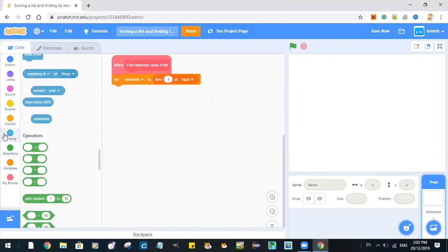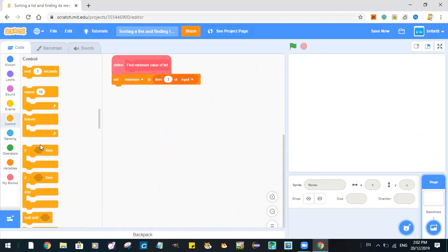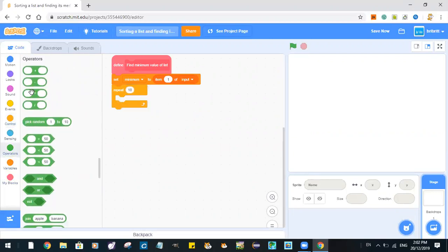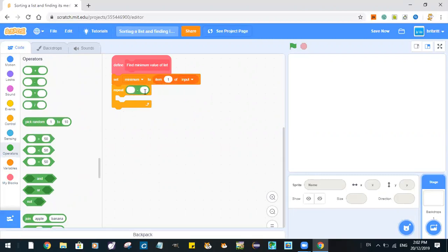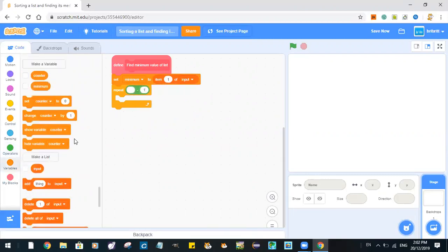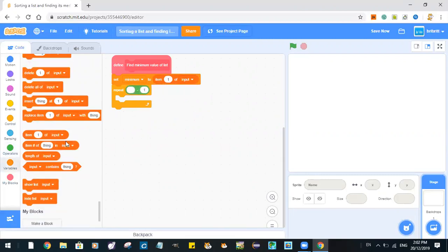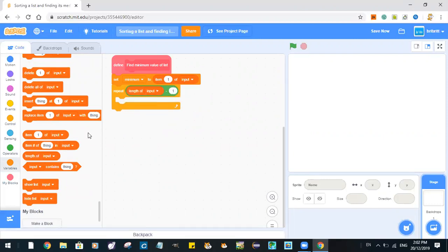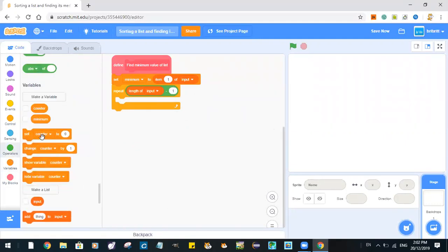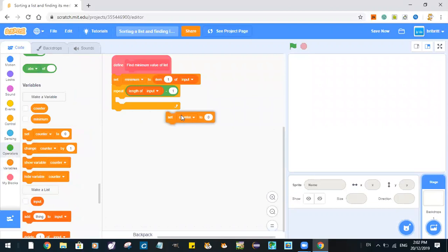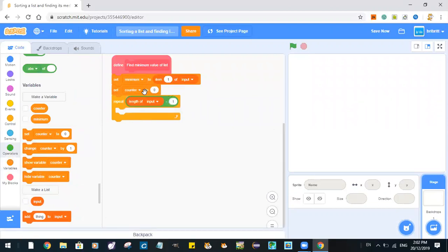Repeat length of input minus 1. Set counter to 2.